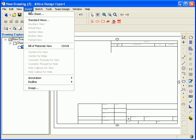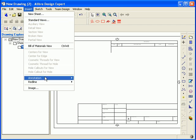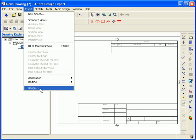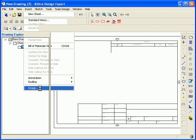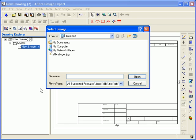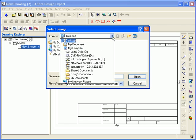To insert an image on the drawing sheet, go to the Insert Main Menu and select Image. Browse to find the image that you would like to insert and highlight it by left clicking on it and then click Open.